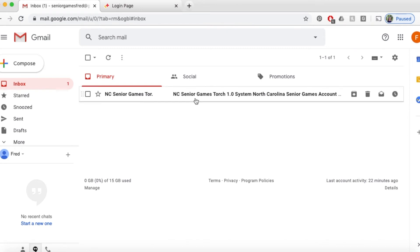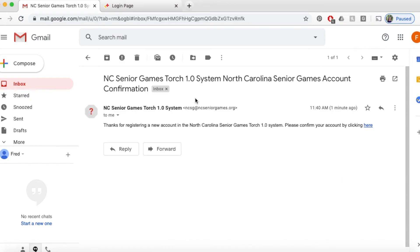Click on the email and you will see a couple sentences. At the end of the sentences, click here to continue to validate your account.